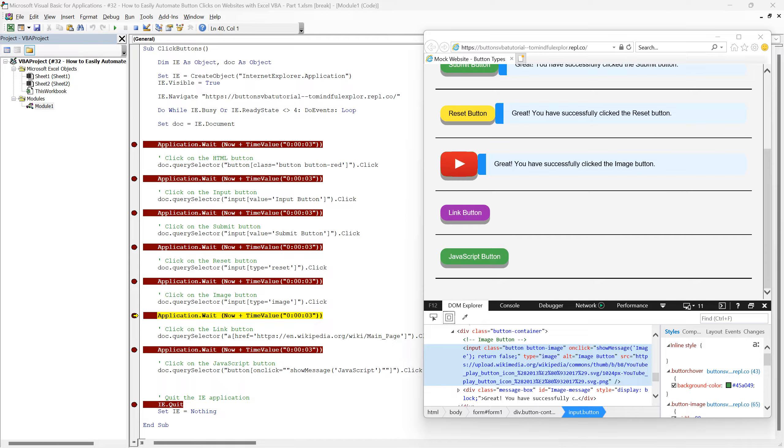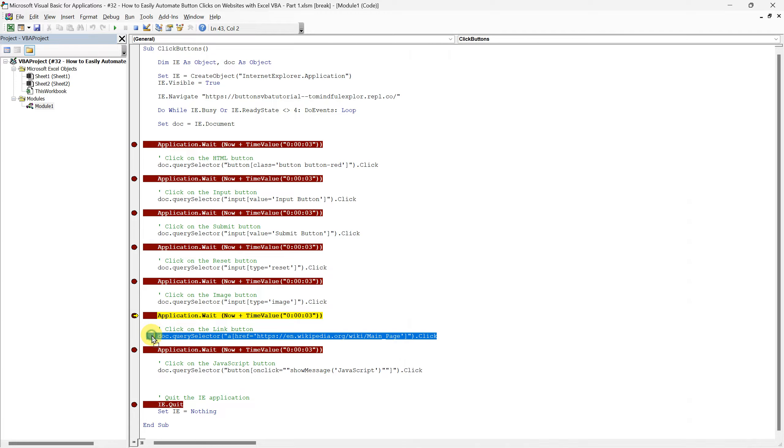As you see, the image button is successfully clicked by our script. This is a great example of how we can target different types of buttons, even those that are slightly unconventional, like an image-based button. Let's move on to the next line in our script.